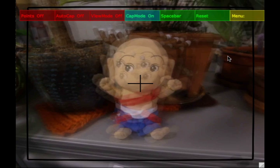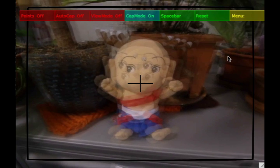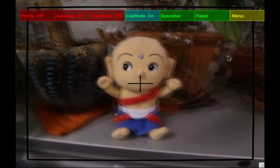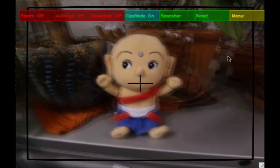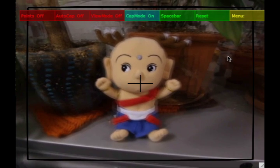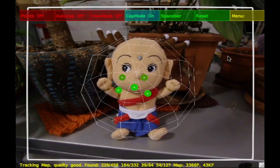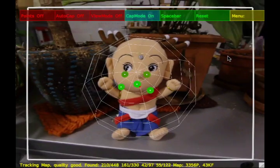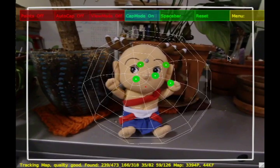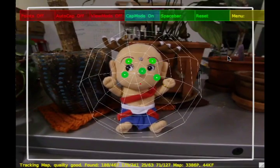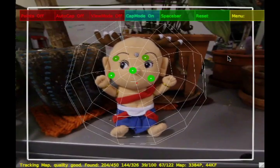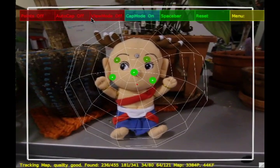By aligning the crosshairs at the center of the screen with their subject and focusing the synthetic depth of field, the user selects a 3D point indicating the center of their subject. A bounding sphere for the subject is then centered at this point, and the user can manually increase or decrease the radius of the sphere until it bounds the entire subject.